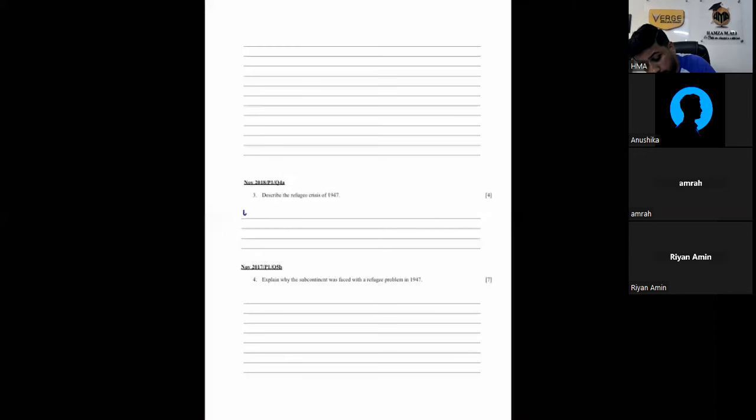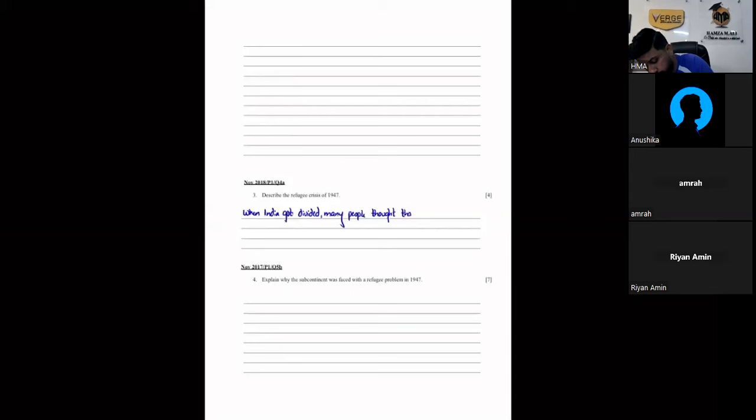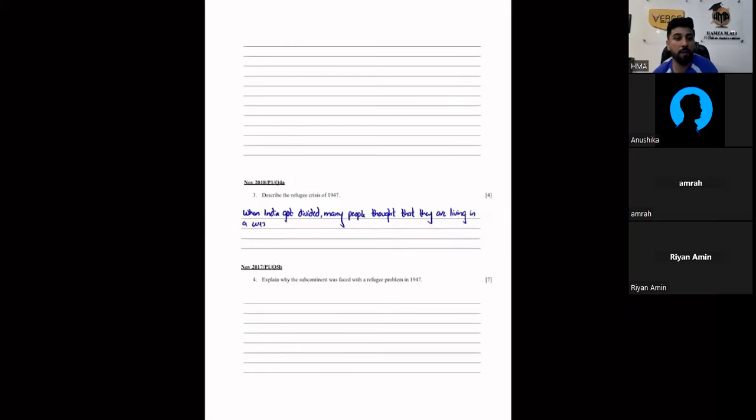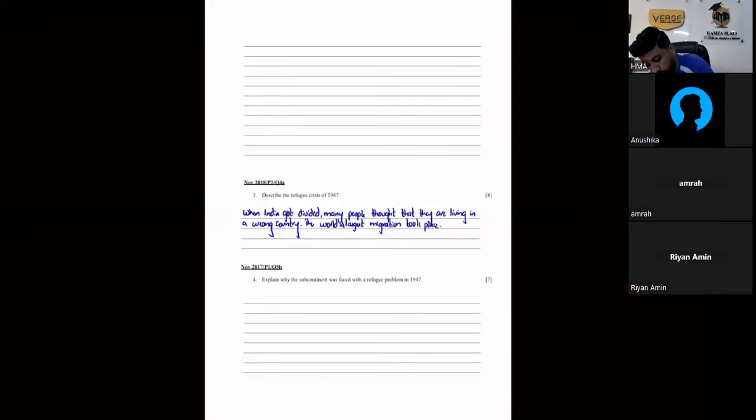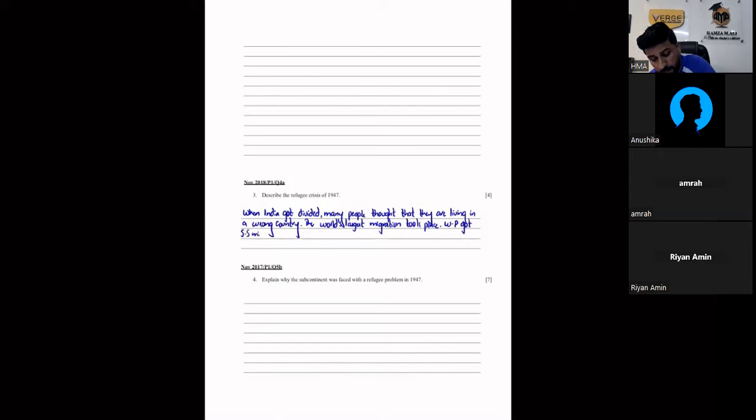Today I have written, when India got divided, many people thought that they are living in a wrong country. So, the world's largest migration took place. West Pakistan got 5.5 million refugees. East Pakistan got 3.5 million refugees.